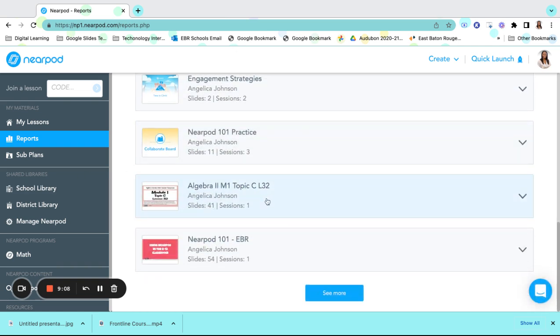If you have any additional questions about Nearpod, please be sure to email me, Angelica Johnson-Smith, at anjohnson at ebrschools.org. Thanks for watching.